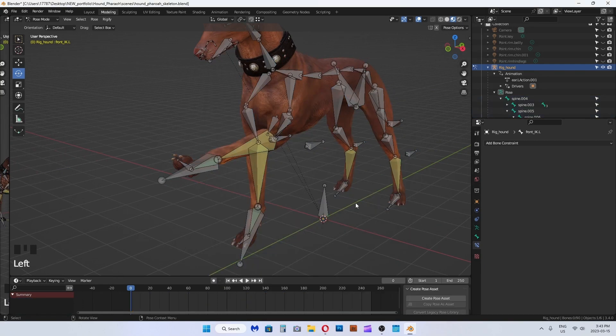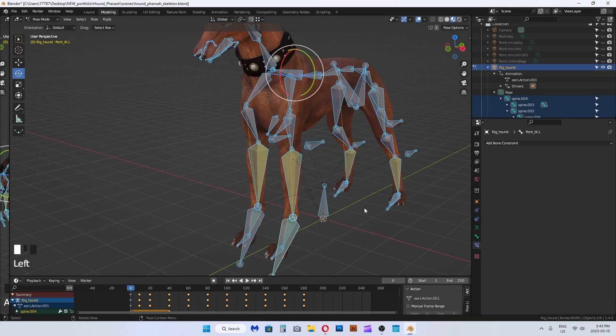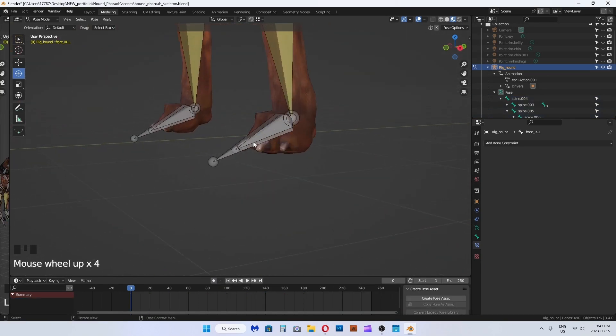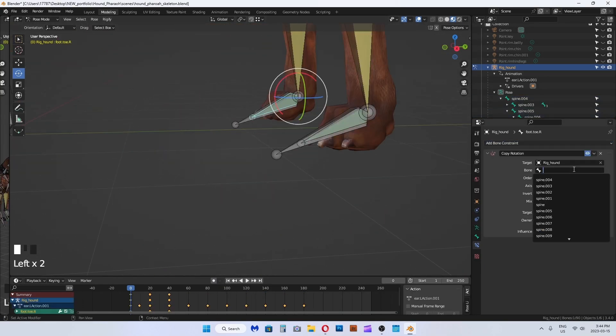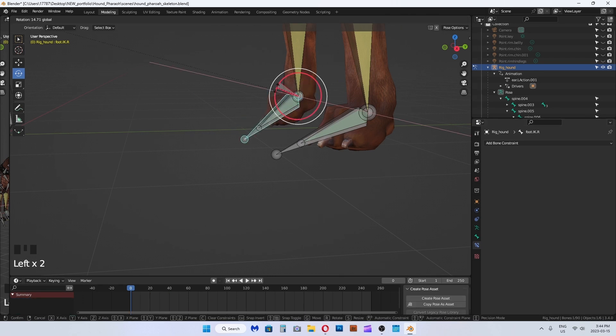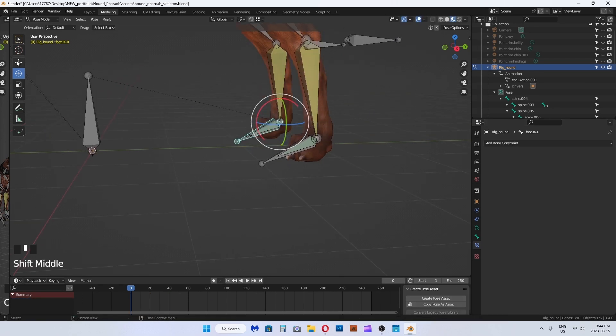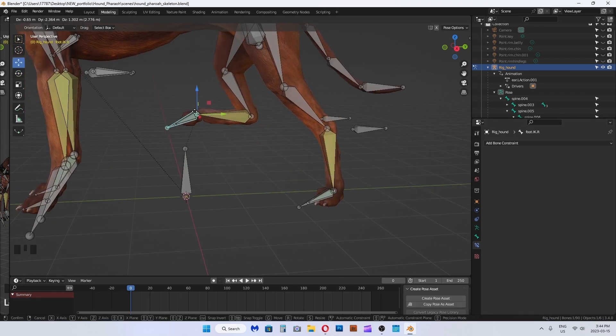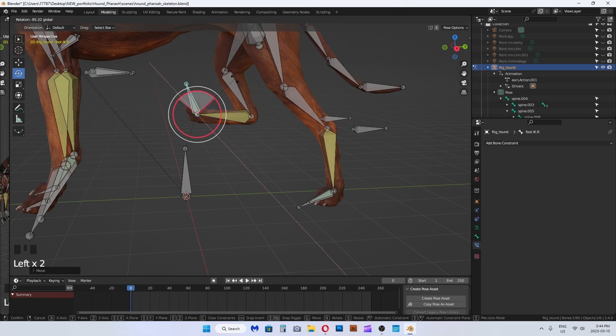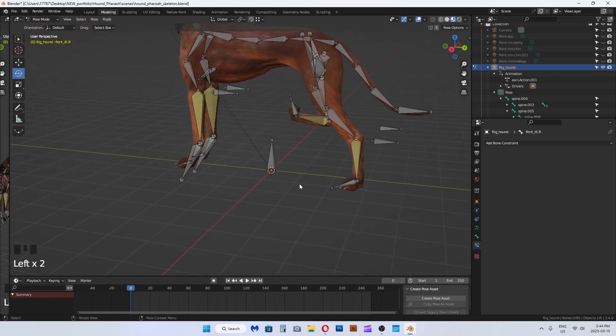Now we will rotation constrain the old bone to the new IK bone. Select the old bone and in the constraints menu on the right, apply rotation constraint. The target is the rig and the bone is the IK.